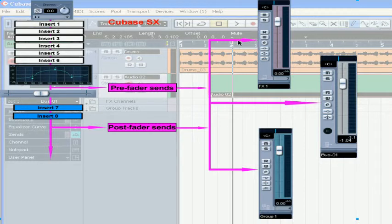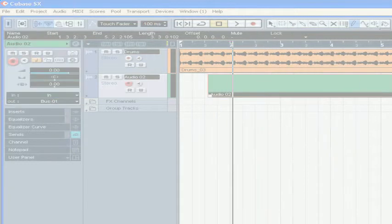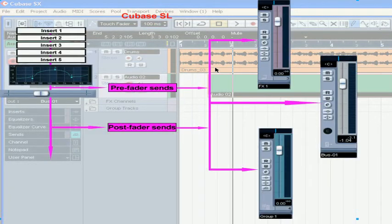Here you see how SENS works in Cubase SX. And here in Cubase SL.